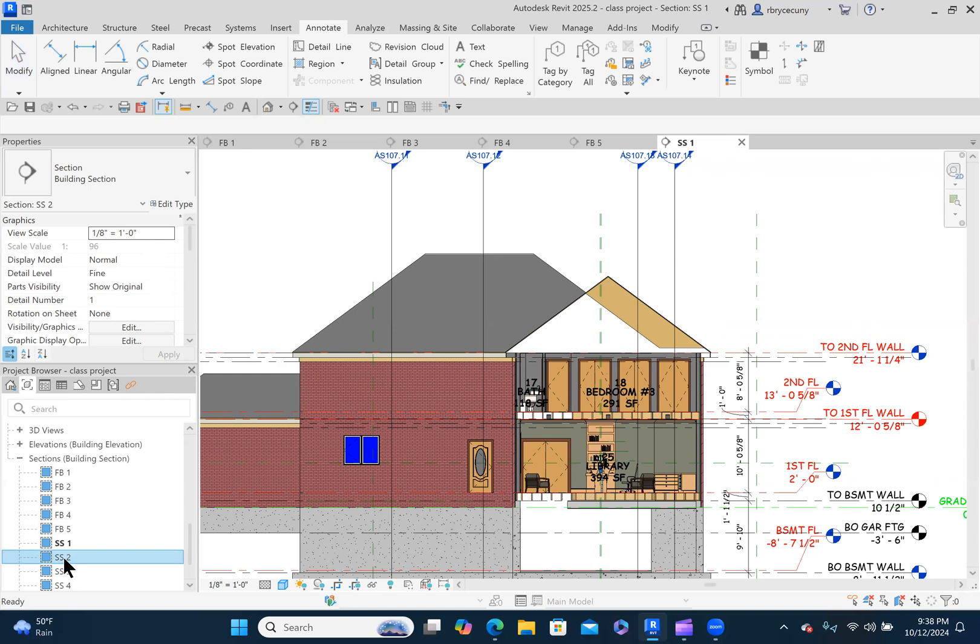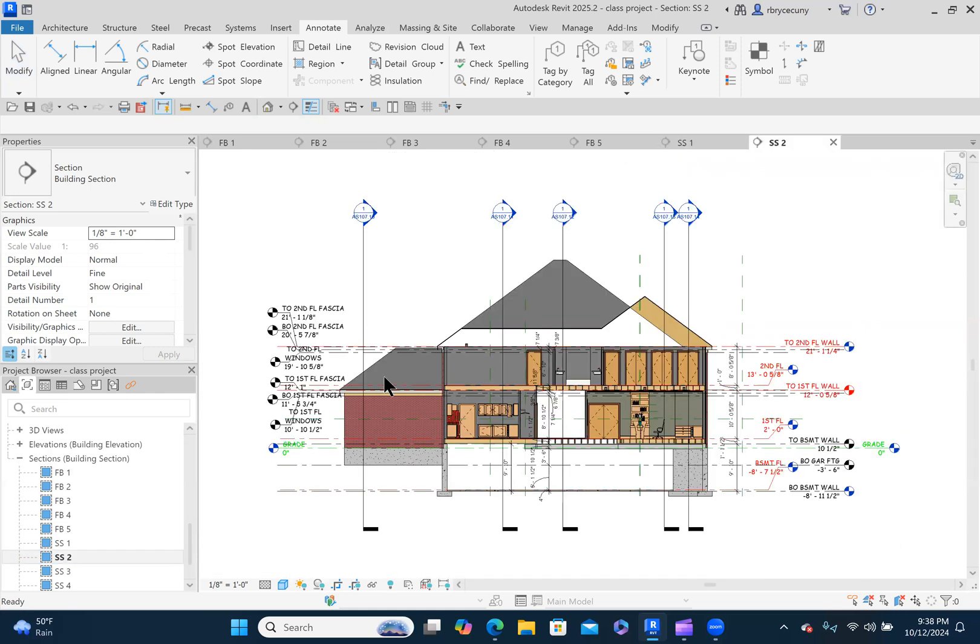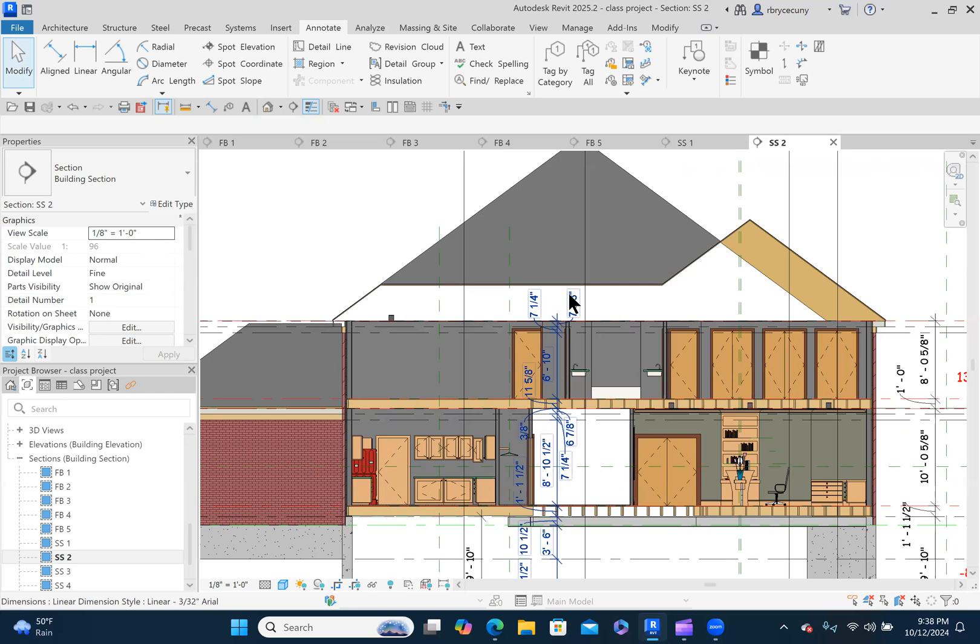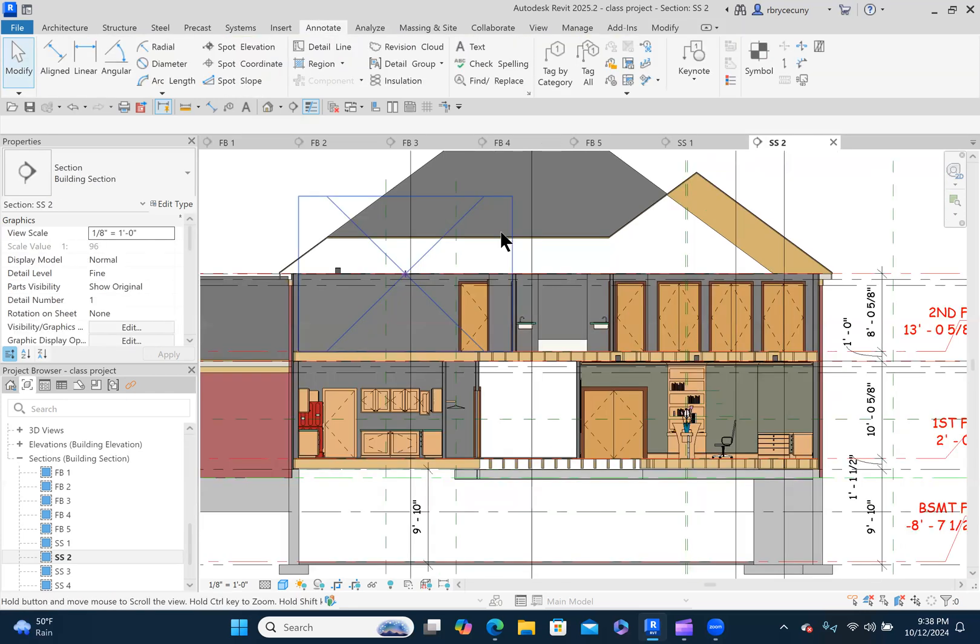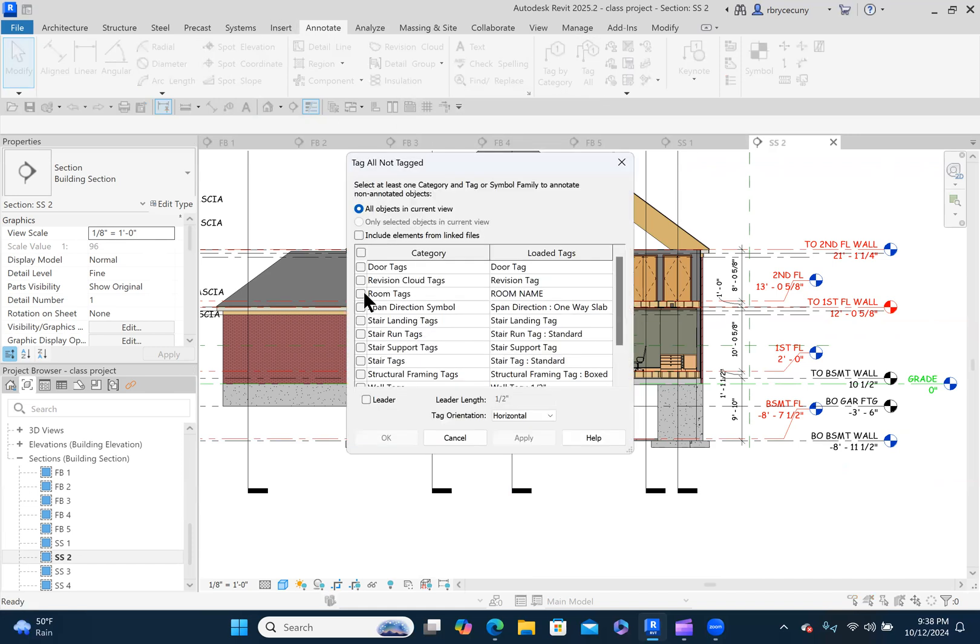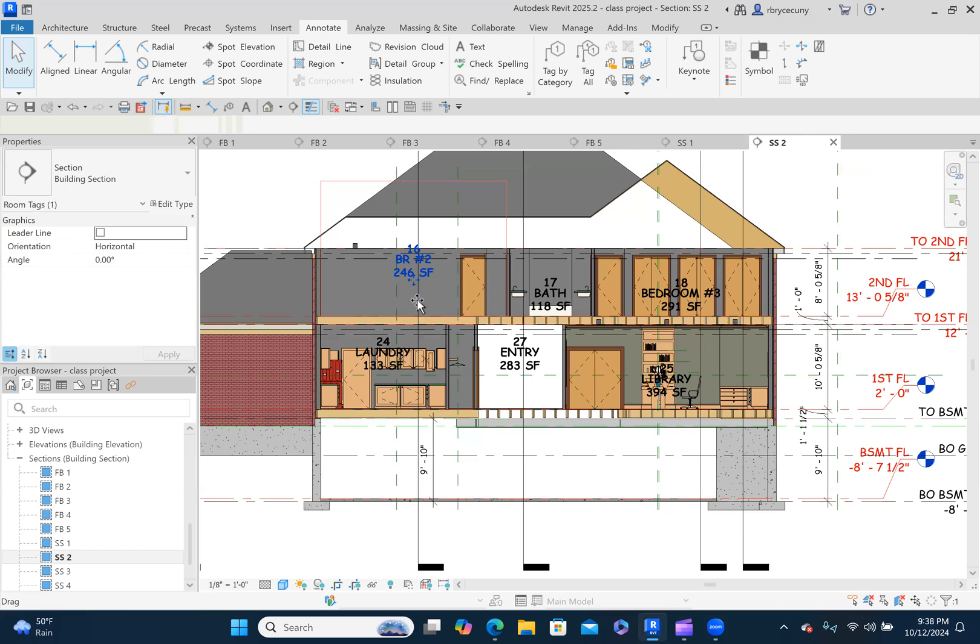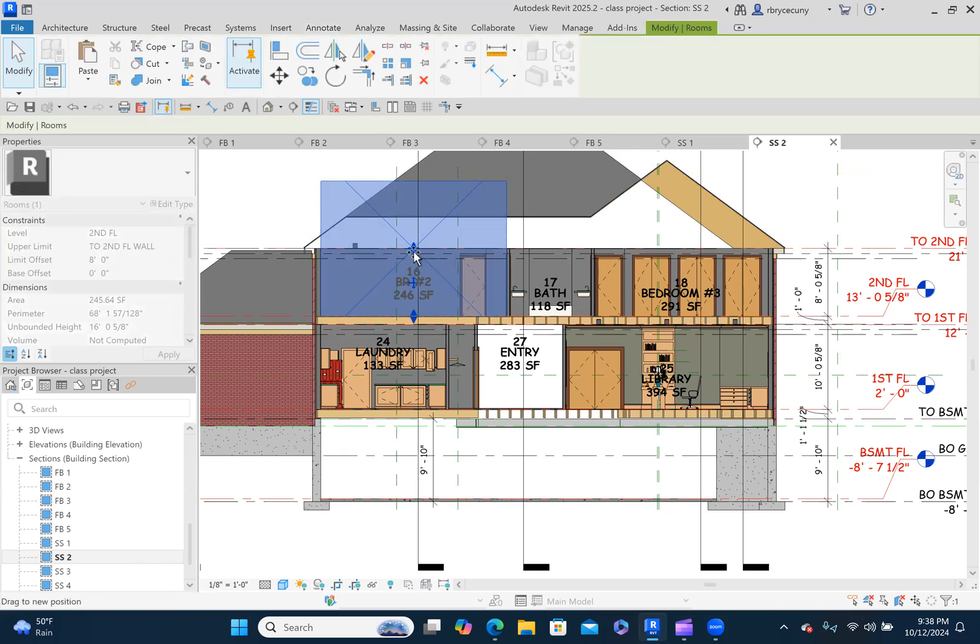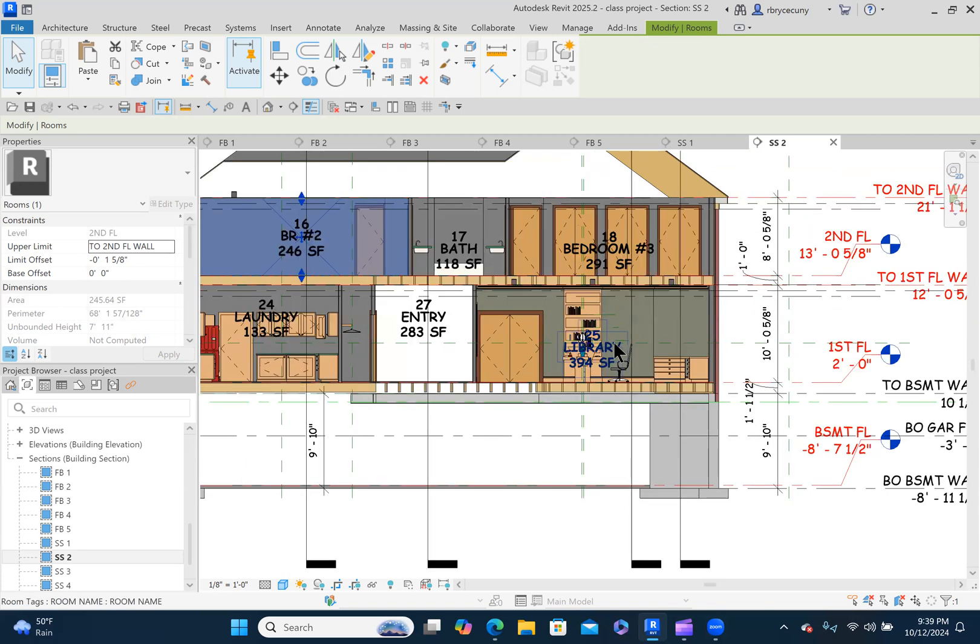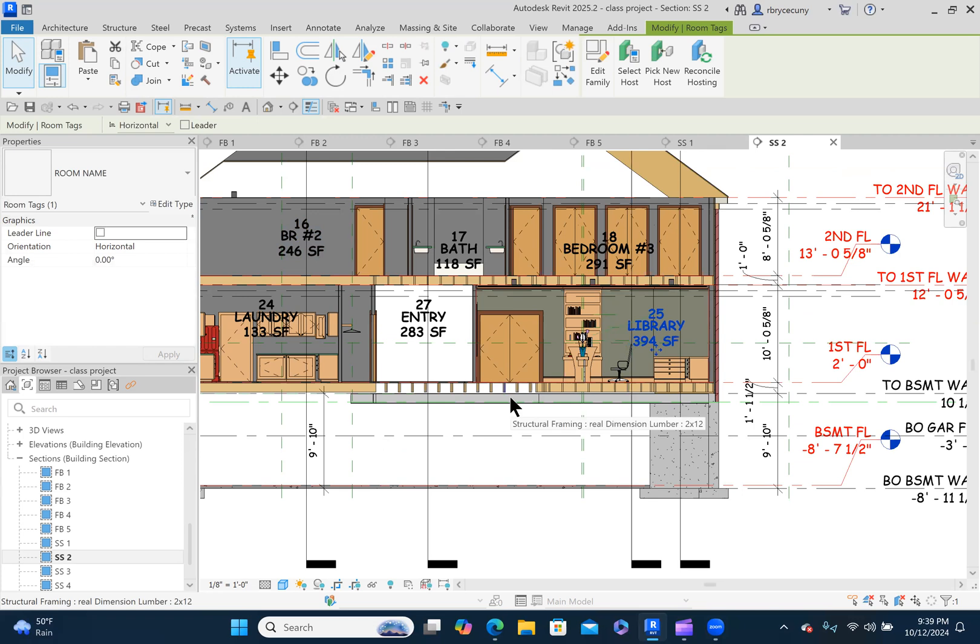Section two. And again, I have some extra dimensions in there I didn't notice before. Let's annotate. Tag all. Room tags. Apply. Okay. This one, we'll just drag it down. You can see that the height of that is too tall. All right. Got all our rooms in there. Maybe we would move this over a little bit so it's more visible, legible.